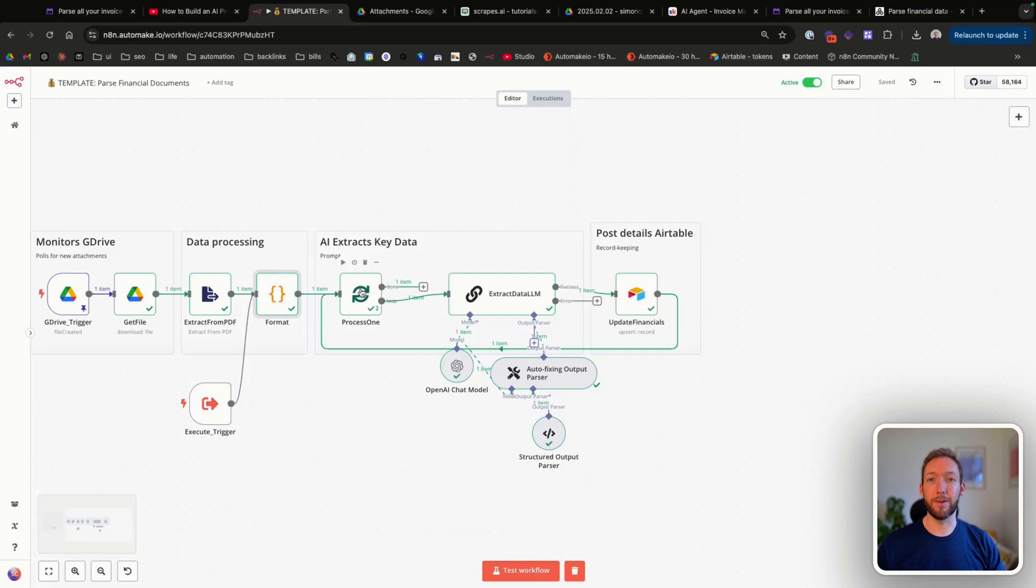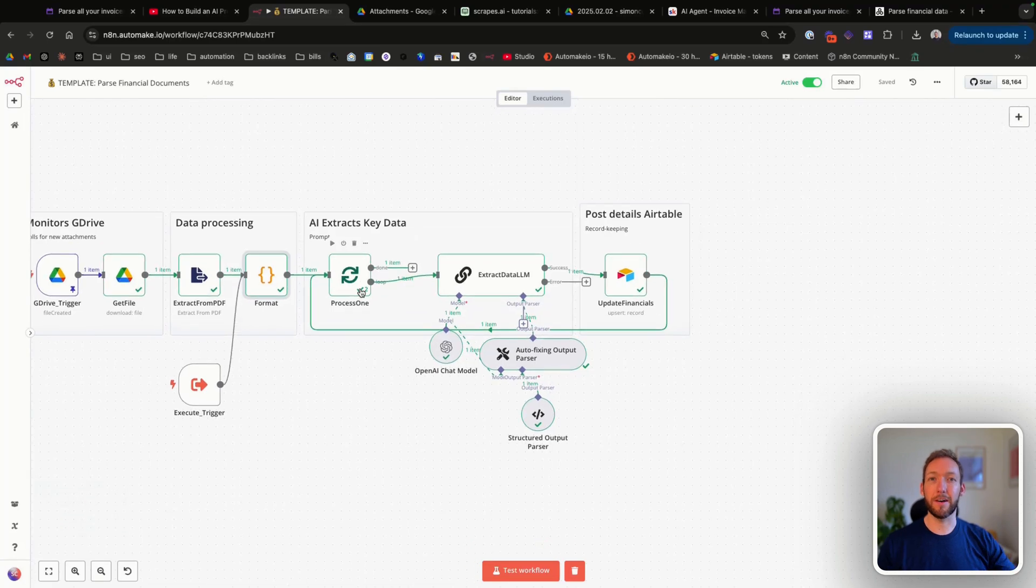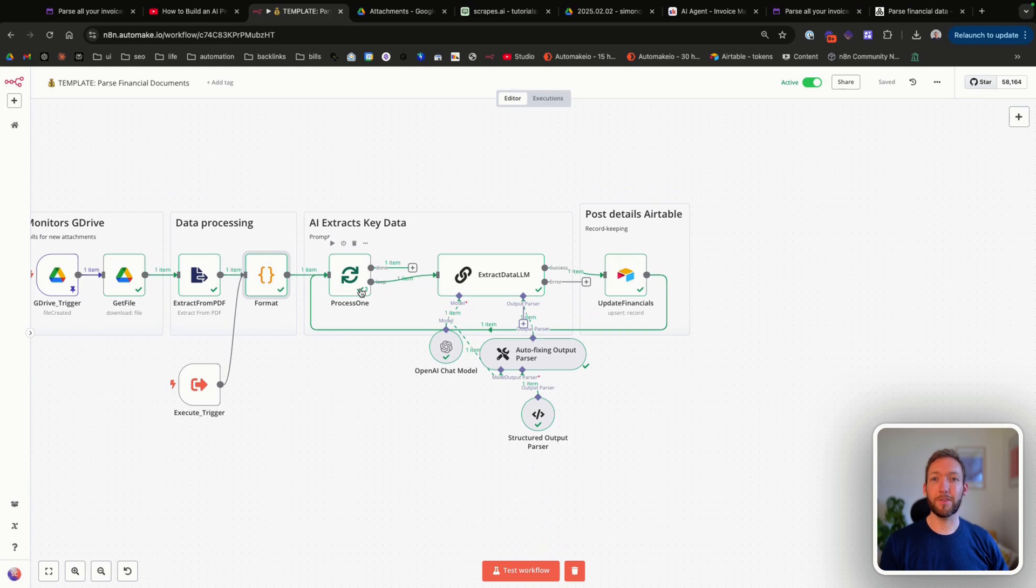We've then got a loop node. I think it generally performs better if you process one document at a time, so I've decided to put this loop node in. If we get multiple attachments in the same minute, we're just going to process them individually.